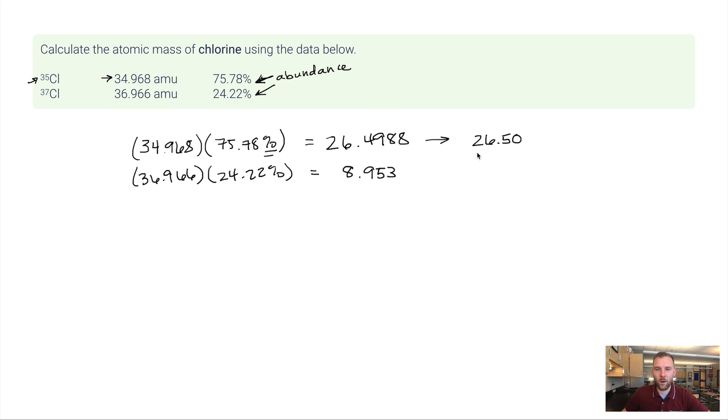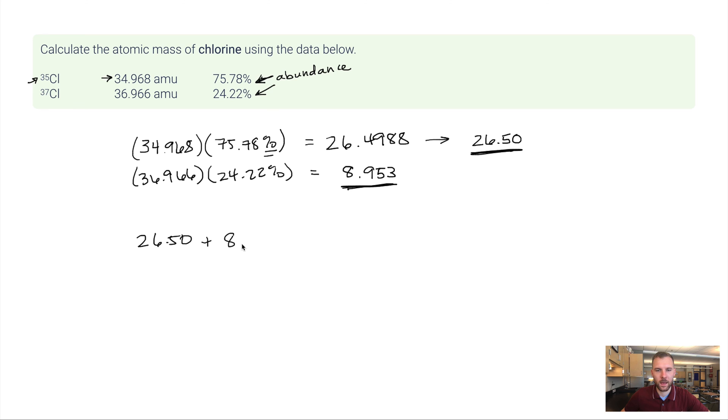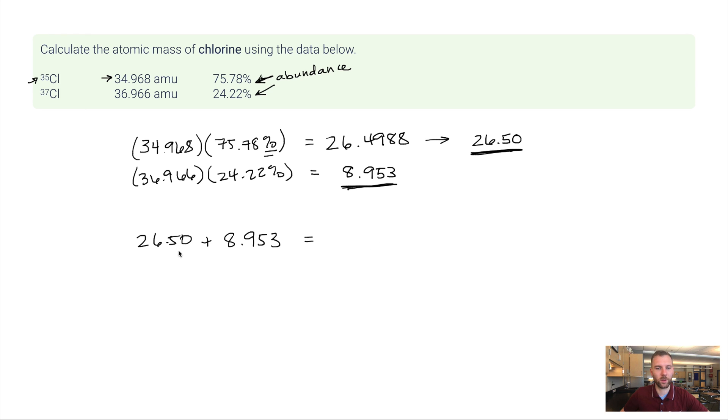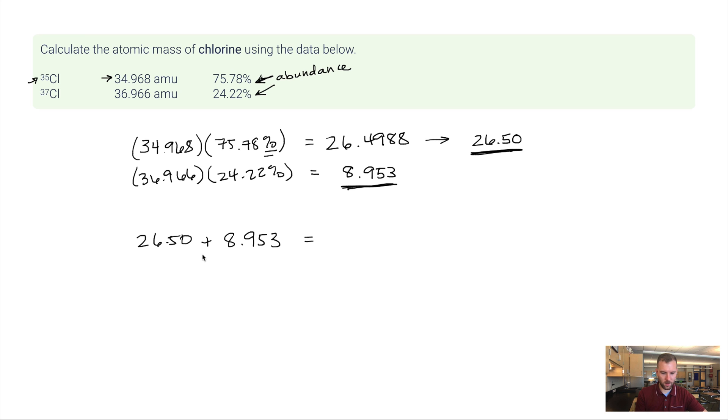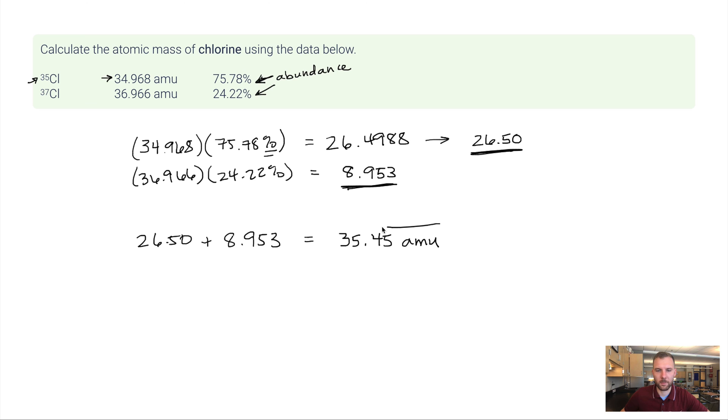Now I want to take this number here and this number here and add them together. So here I go. 26.50 plus 8.953. Now time out for a second. I'm adding, so that means I have to look at decimal places. I've got two decimal places here and three there. So I want two in my final answer. So here I go. 26.5 plus 8.953. I want 35.45. And then finish that off with a unit atomic mass unit or AMU. There it is.